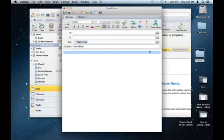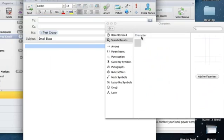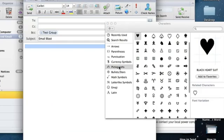All you need to do is go to Edit, right here at the top, and select Special Characters. This will bring up all the special characters that are in your computer.